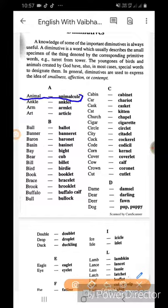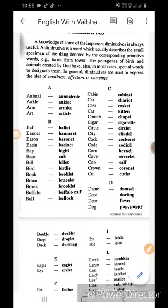Let us take some diminutive words. Animal ka diminutive: cub. Ankle ka anklet. Arm ka armlet. Art ka article. Ball ka ballot. Banner ka banneret. Baron ka baronet. Basin ka basinet.